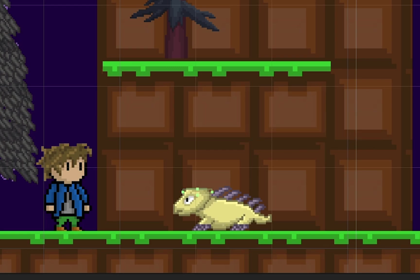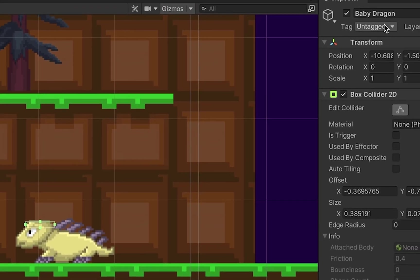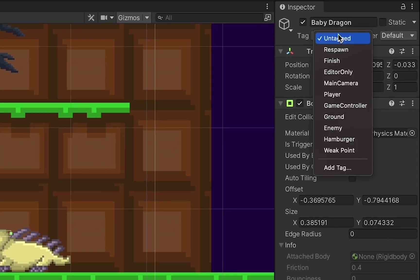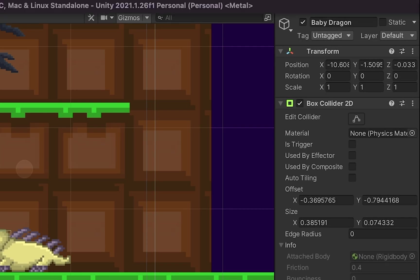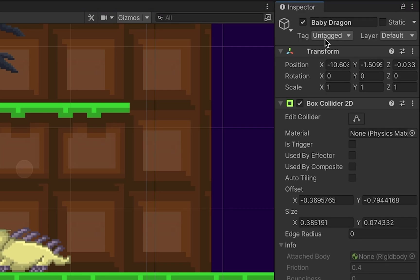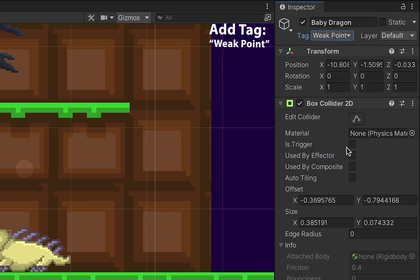The other thing we need to do is make it so that Unity actually knows that this is the weak point. In my case, I'm going to do that by using a tag. So, you can move up to the tag here and you'll need to create a new tag by clicking Add Tag. You can then hit plus and type in weak point. Then go back to your monster, and for its tag, you can find the weak point tag.